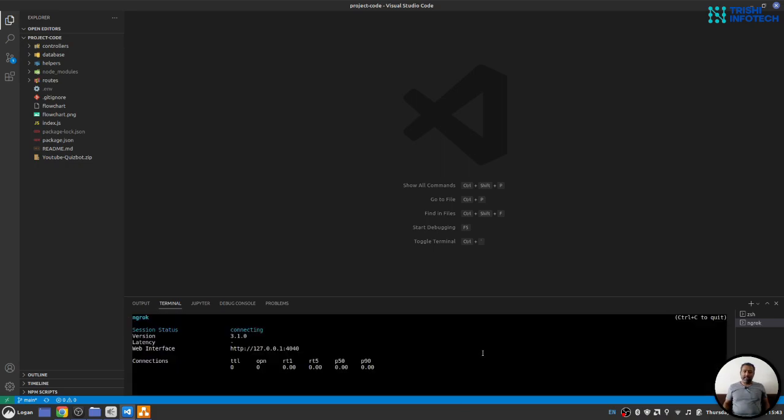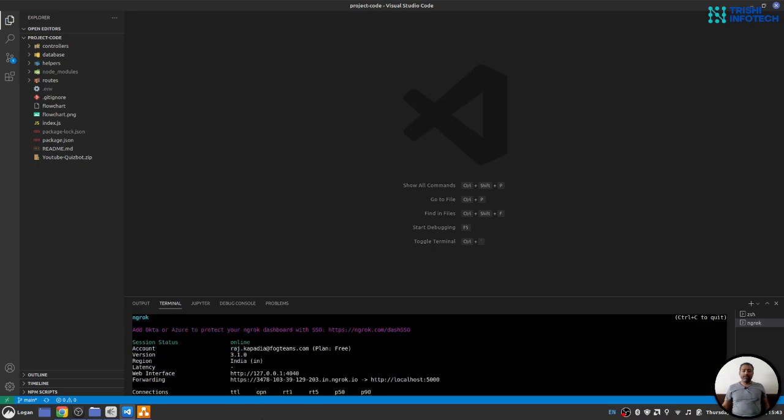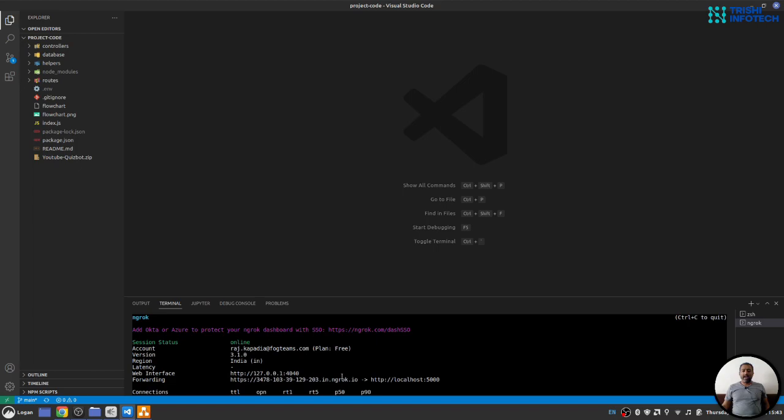When you hit enter, it will give you this forwarding URL. We will use this as our webhook URL. So, I will copy this.